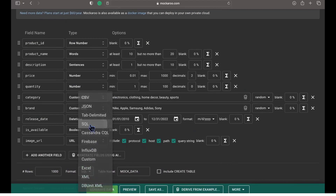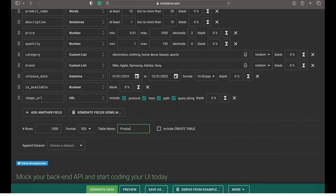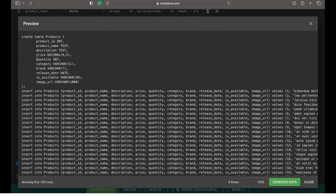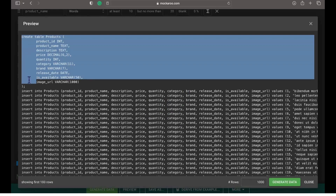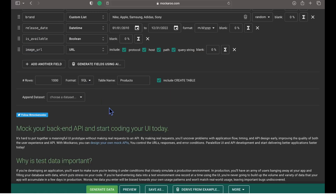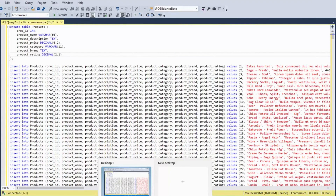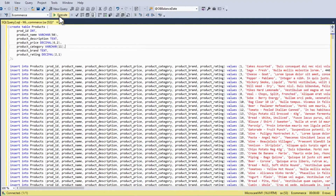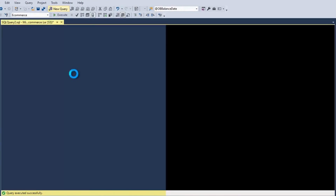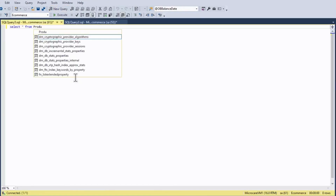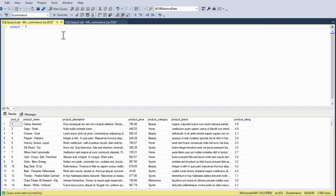Now let's choose the SQL format, define the table name and check 'Include create table', then click the preview button. You will be able to see the create table statement along with the insert statement. Now click on generate data — this will download a SQL file. We will open this file and run it on the database, which will create a table and insert the data into it. As you can see, Mockeroo allows us to generate 1000 rows of realistic test data in different formats.